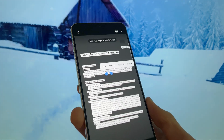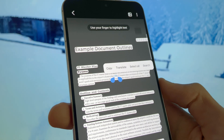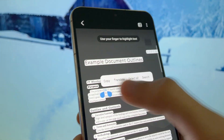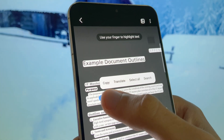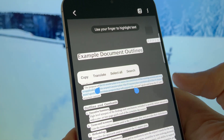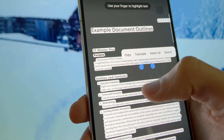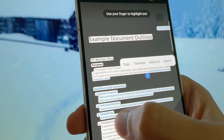Another feature is that you are able to extract text from images and more places simply by long pressing on photos that have text on them.